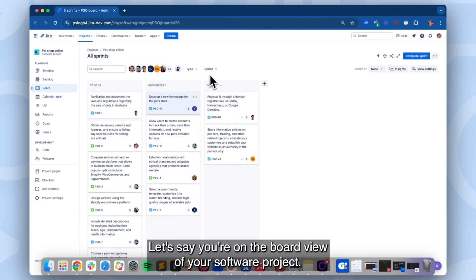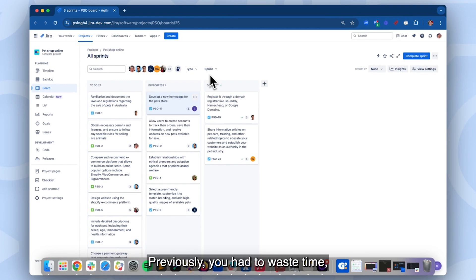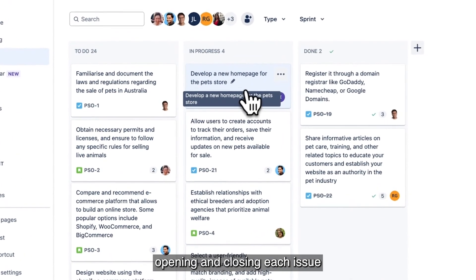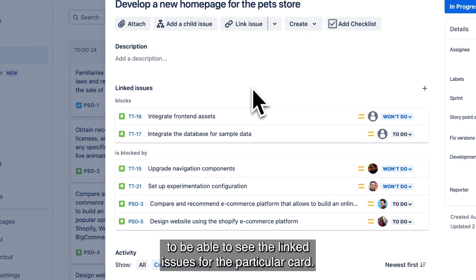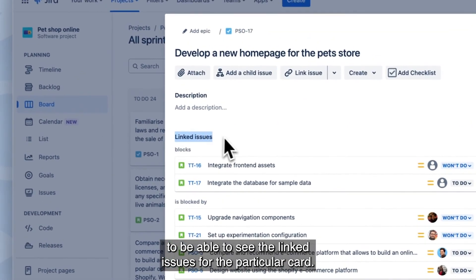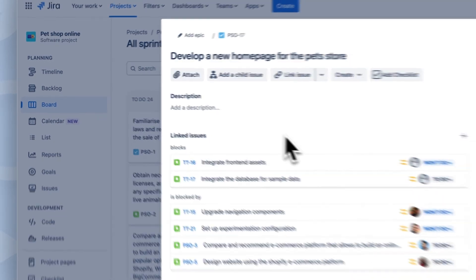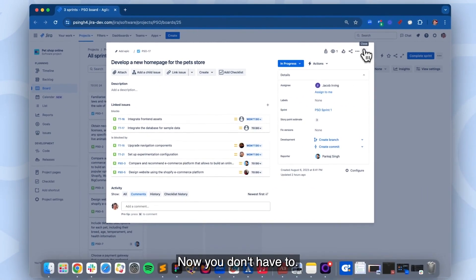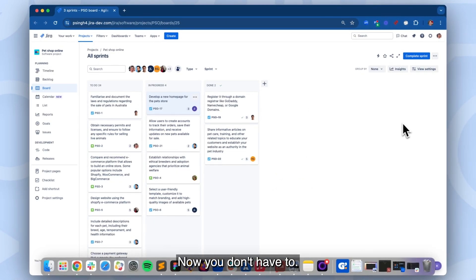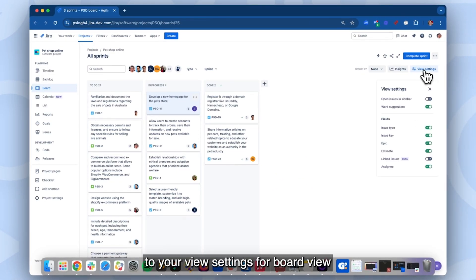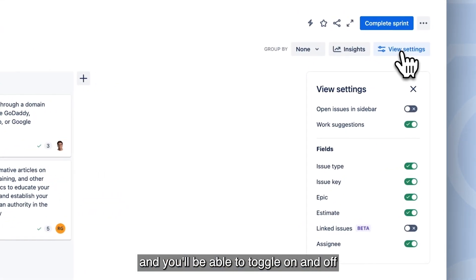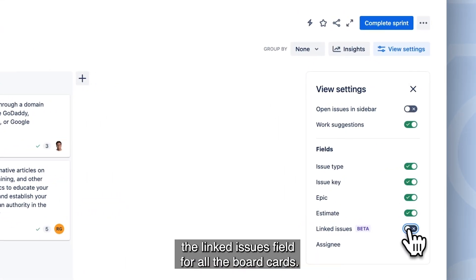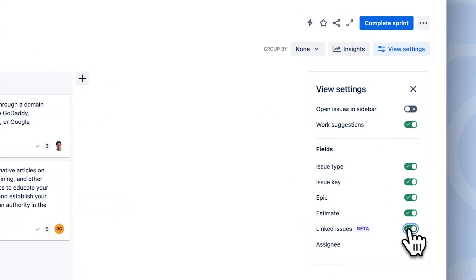Let's say you're on the board view of your software project. Previously, you had to waste time opening and closing each issue to be able to see the linked issues for that particular card. Now, you don't have to. All you need to do is go to your view settings for board view, and you'll be able to toggle on and off the linked issues field for all the board cards.